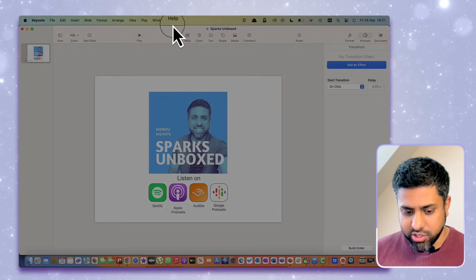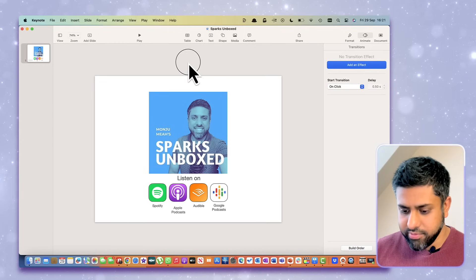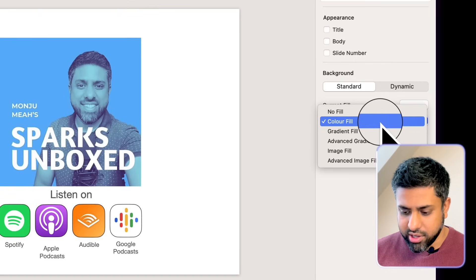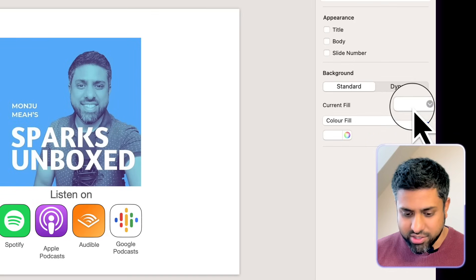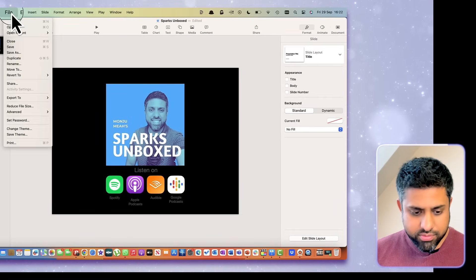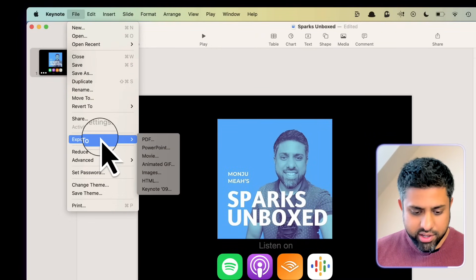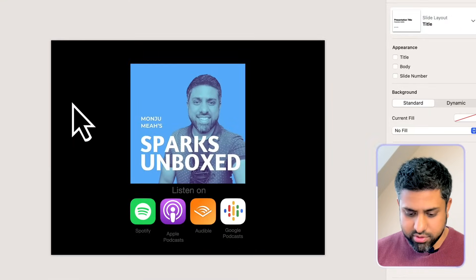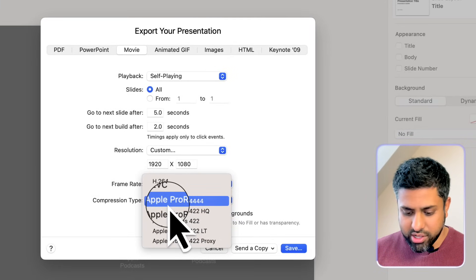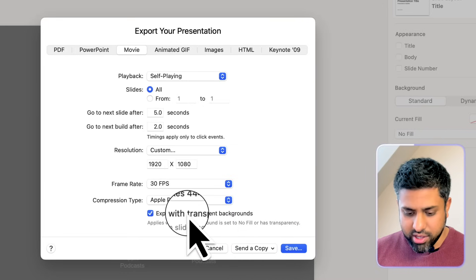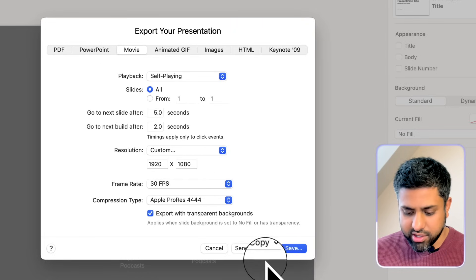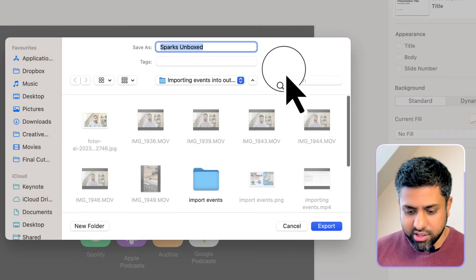Now we're ready to export. We've put in our animations, but before you do that you need to create a transparent background. If it's left on a filled color — like white — it'll export the white background along with the full slide. So set it to No Fill so it's transparent, then go to File → Export → Export To → Movie. An important setting is to set it to Apple ProRes 4444 and export with transparent background. You can customize the resolution — I'm setting it to 1080p at 30 frames per second — then click Save.